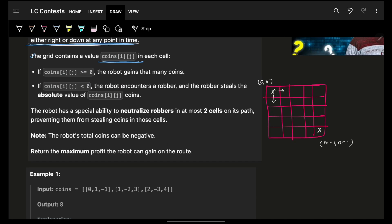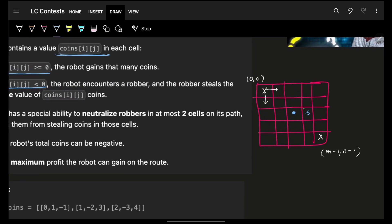The grid contains some coins — at each place I have some specific coins. If the coin value is more than or equal to zero, the robot will simply take that coin. But if it is less than zero, the robot has encountered a robber, and the robber steals the absolute value of that many coins. So if there is a minus 5, the robber will snatch away 5 coins from whatever the robot has collected so far.